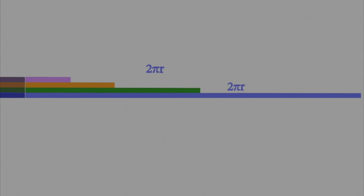The length of the blue ribbon, which is the circumference of a circle, is 2πr, and r is the radius of a circle. The green ribbon is 2πr divided by 2, which simplifies to πr.